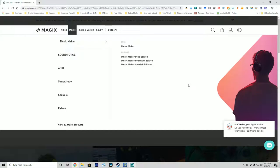Welcome back to another Magix Acid Pro tutorial — or Acid Pro Next, well the whole Acid Pro series I guess. Today, like I mentioned in the last episode, we're going to go over the different versions of Acid and which one might suit your needs best, so that you're not buying too little or too much of a product.